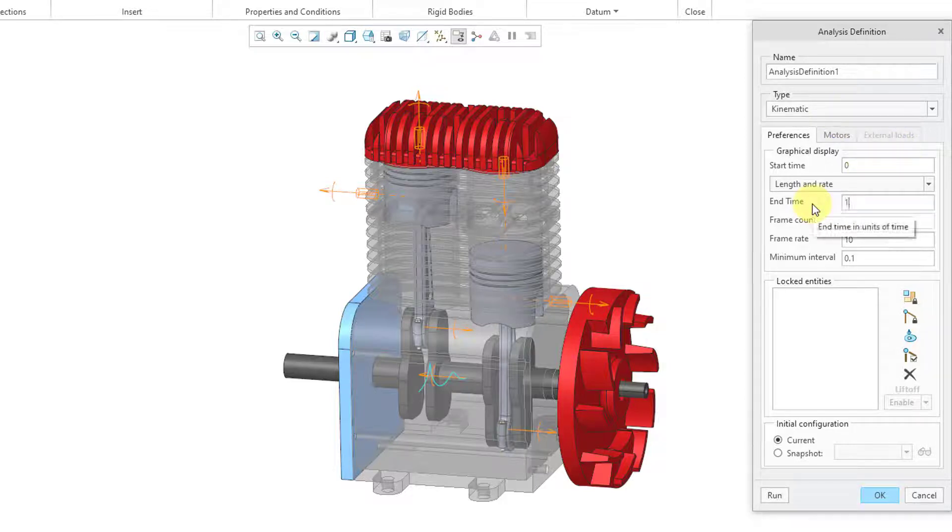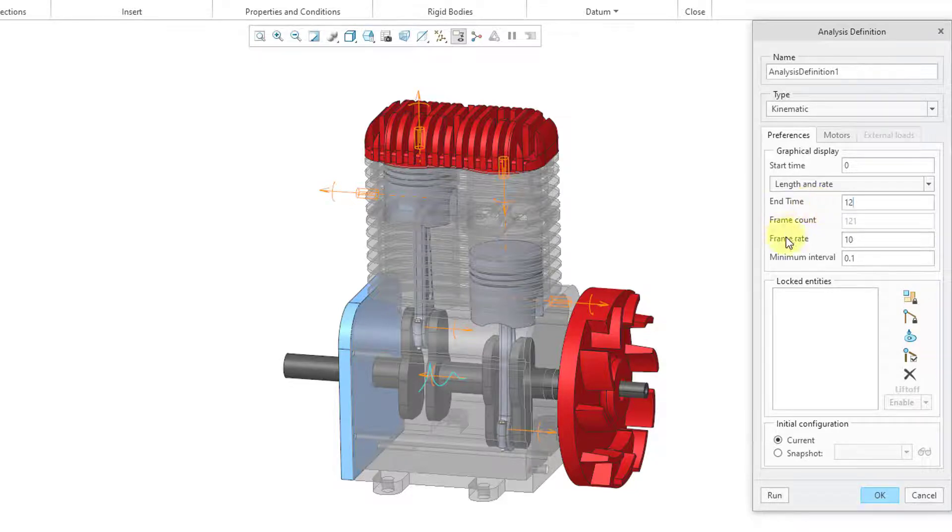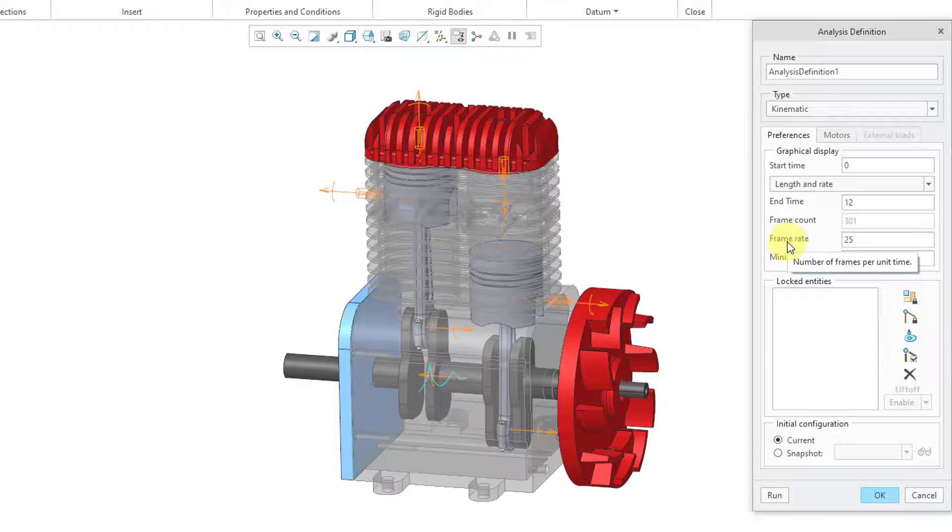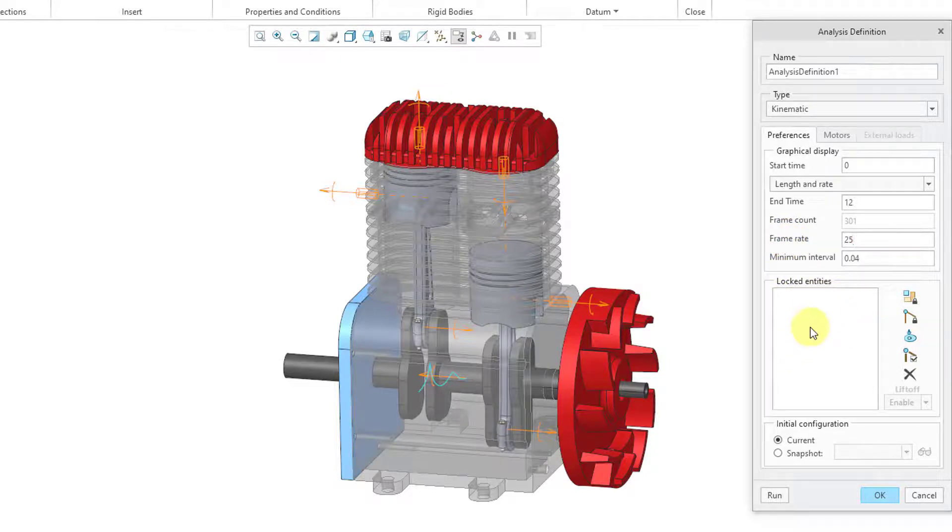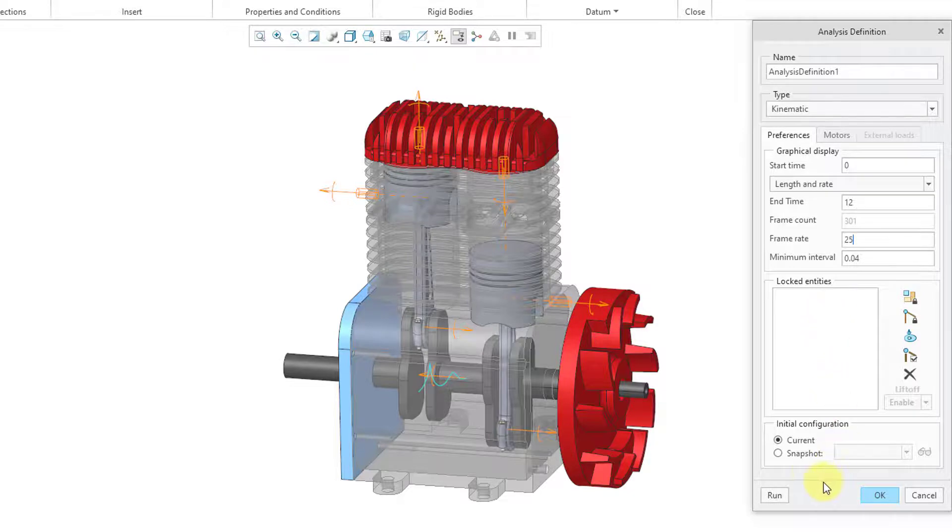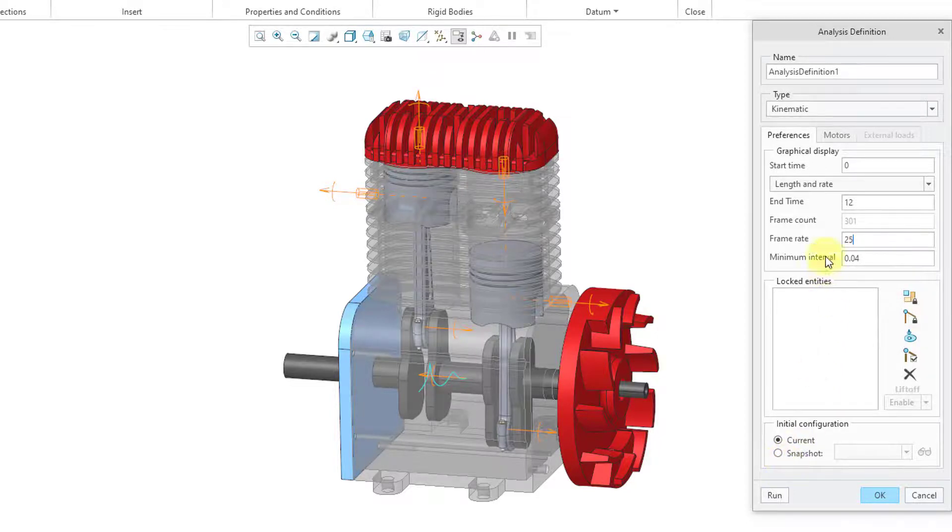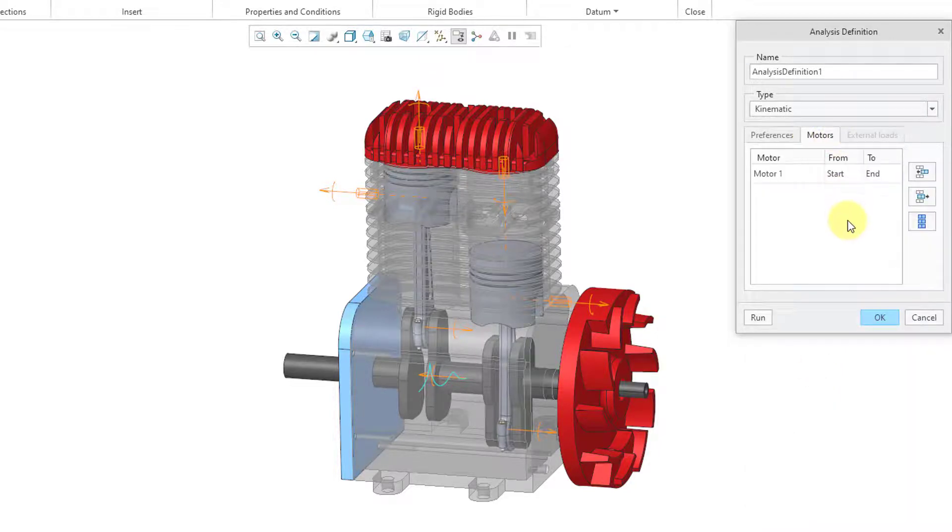Then for the frame rate, I usually like to kick this up to at least a value of 24 or 25. That is the number of times per second that calculations will be made. You can choose to lock certain entities. I don't want to do that. For the initial position of components, you can choose a snapshot if you created one before, but for this kind of assembly, I do not need one. There is a Motors tab.